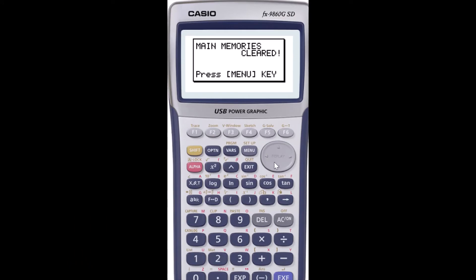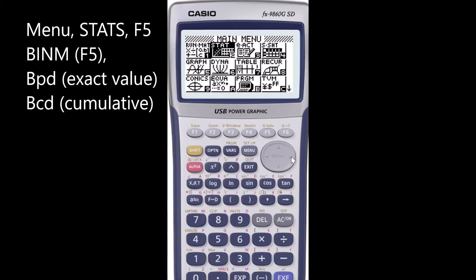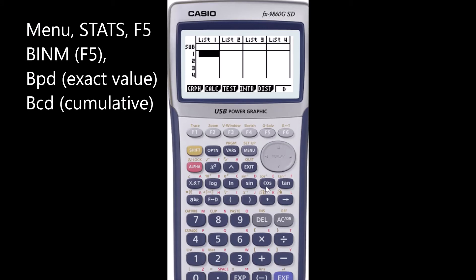I'll quickly show you how to use the graphics calculator to get the answer. Click Menu, then go to the Stats menu. Once there, click F5, which gives you the option for all the distributions. In this case I'll go to Binomial, so I click F5, and I'm given two options: BPD and BCD.